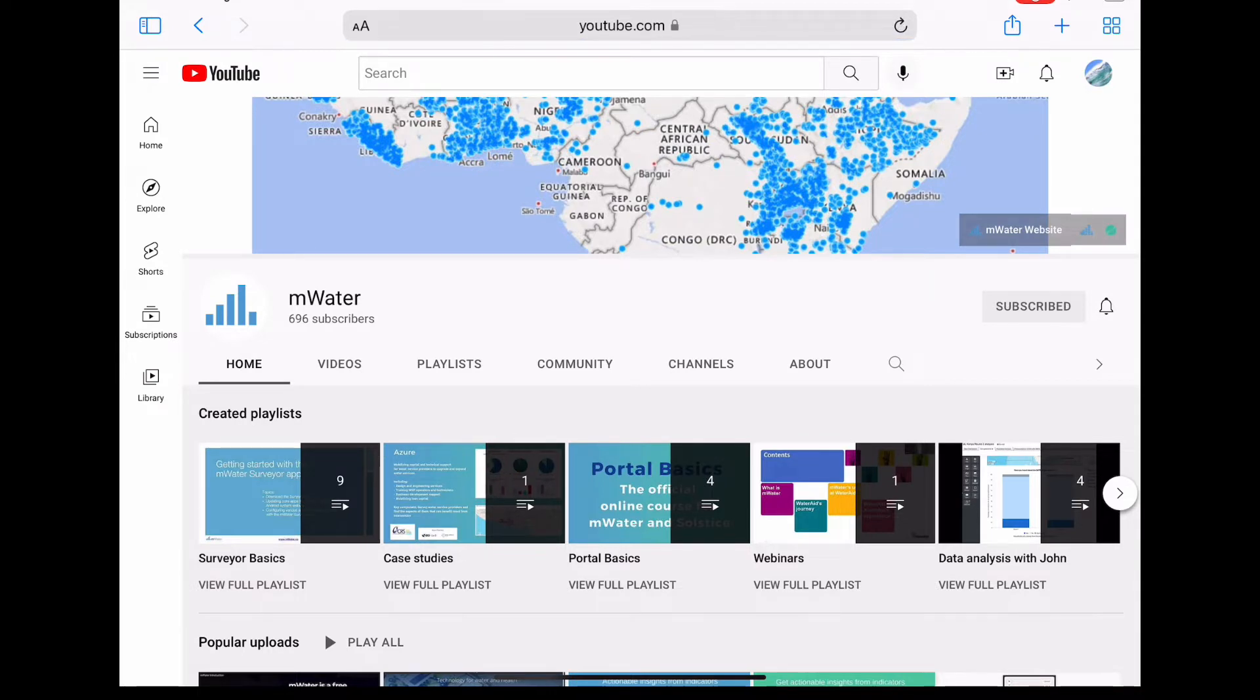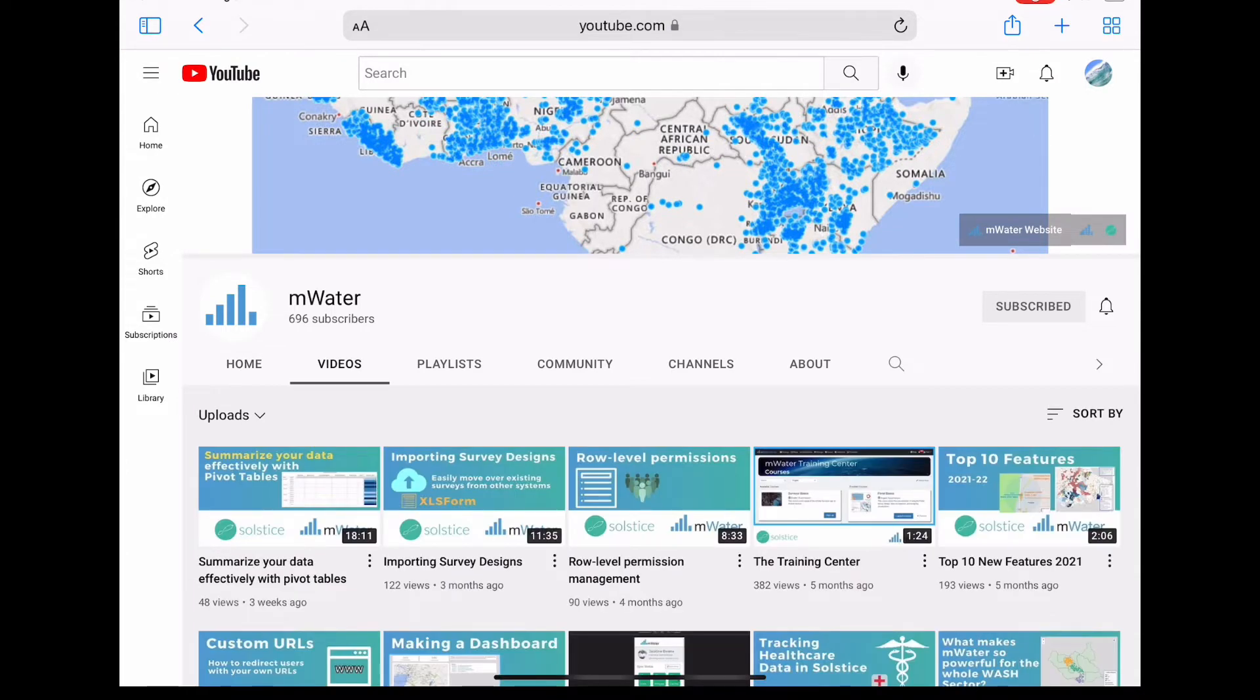Make sure to subscribe on the right-hand side to stay up to date on our new videos.